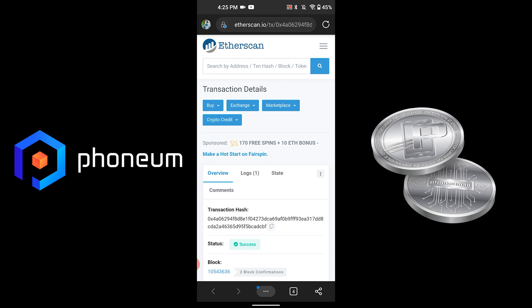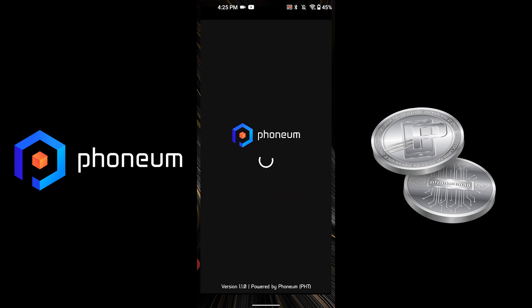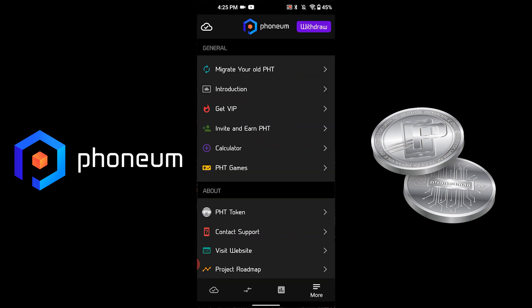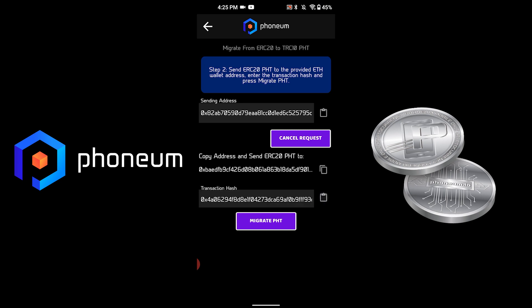Now that we've copied the transaction hash, we will go back into the cloud earning application. The final step is to paste the transaction hash and press Migrate PHT.